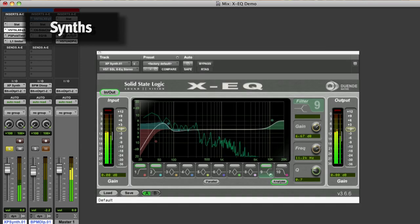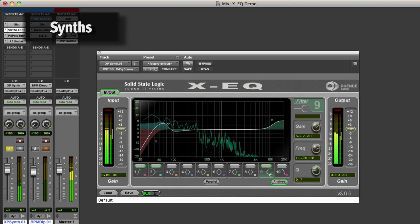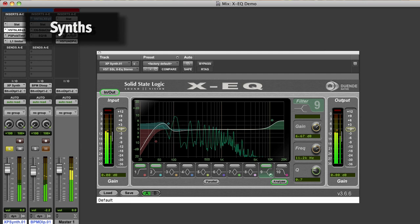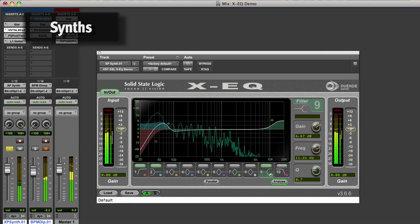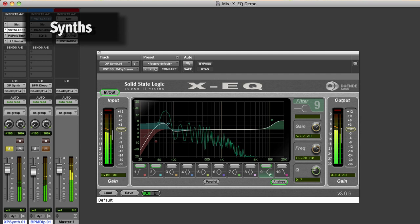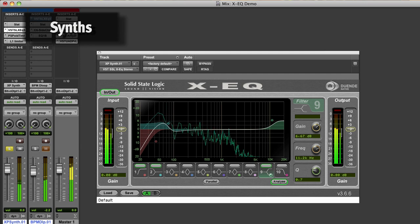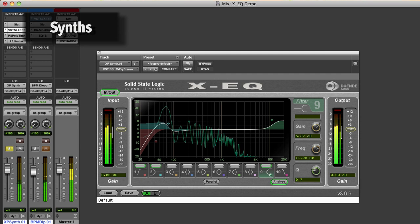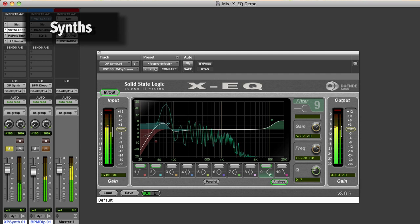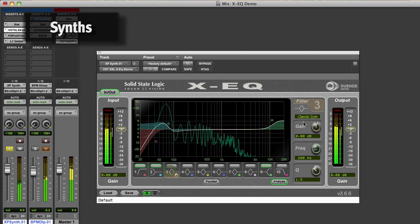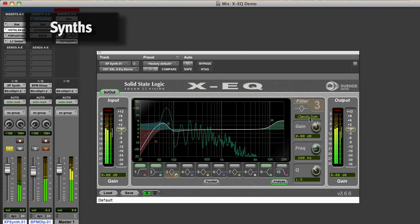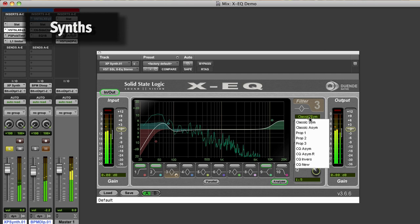The real power of XEQ is being able to select different types of EQ curve, depending on what you need to do. XEQ features symmetrical and asymmetrical EQ curves. We understand a normal EQ curve is symmetrical, meaning that boosts and cuts both follow the same curves above and below the zero decibel mark, whereas an asymmetrical curve has a normal curve when boosting and a much narrower curve when cutting, or vice versa.